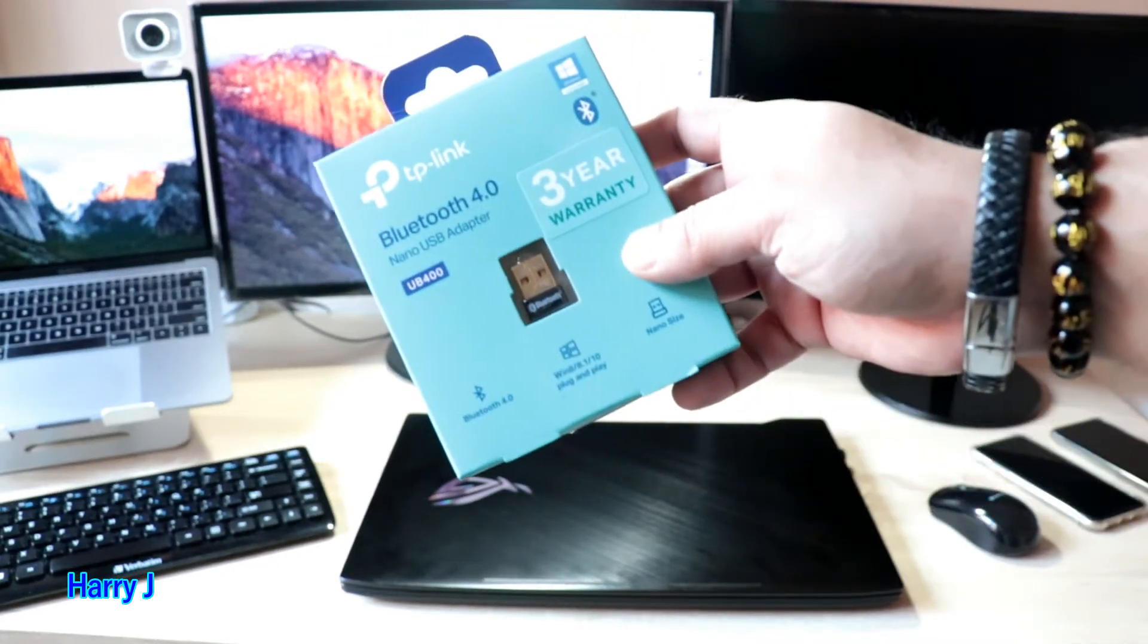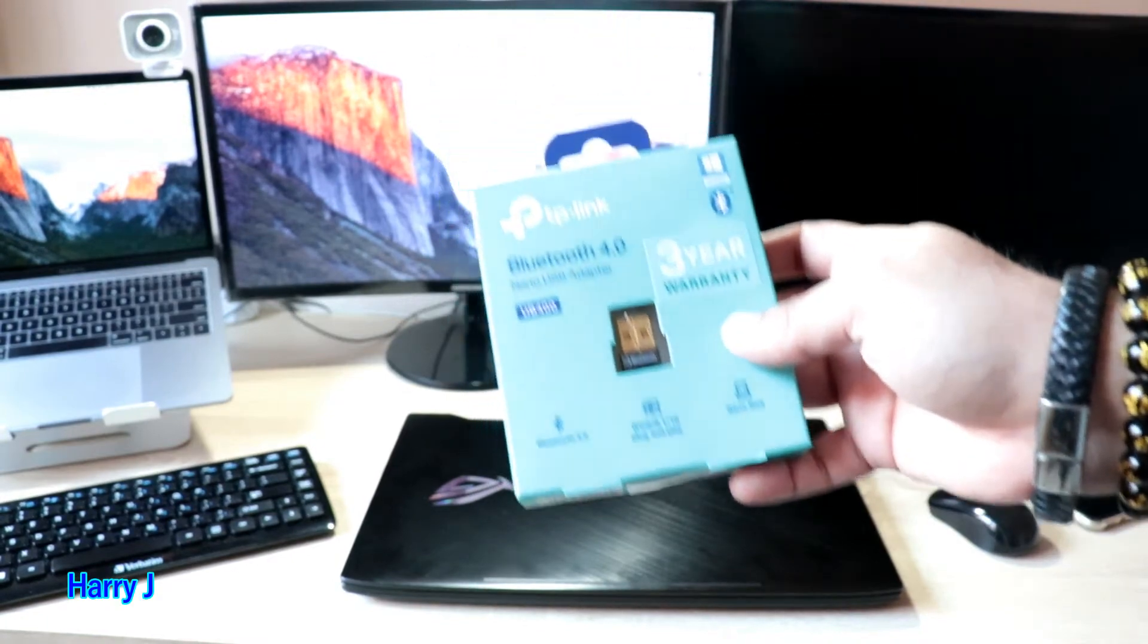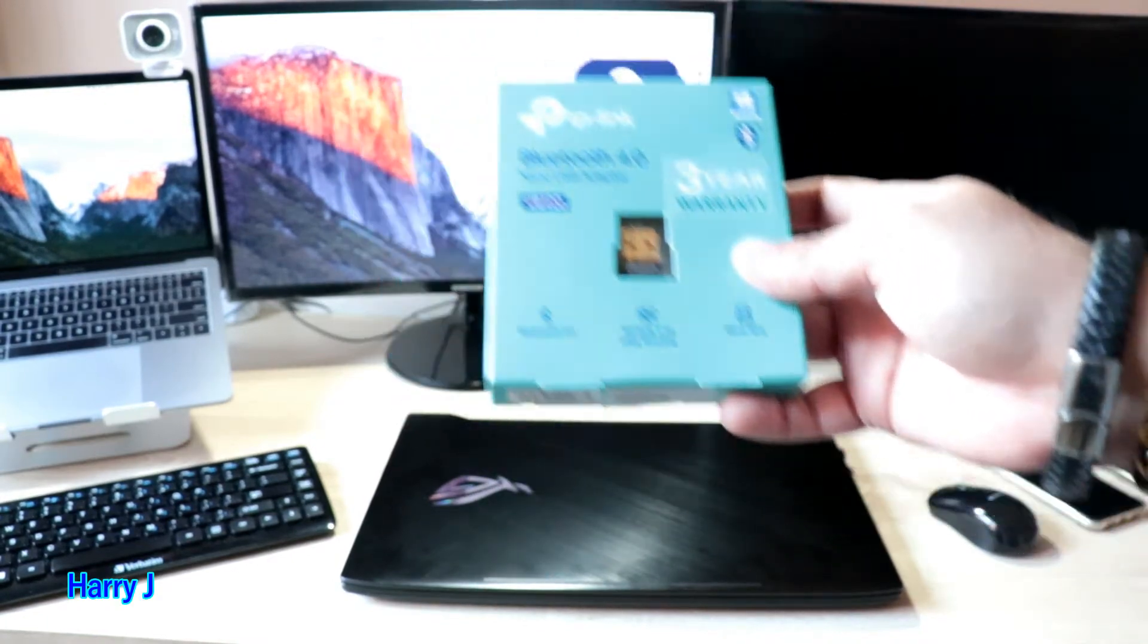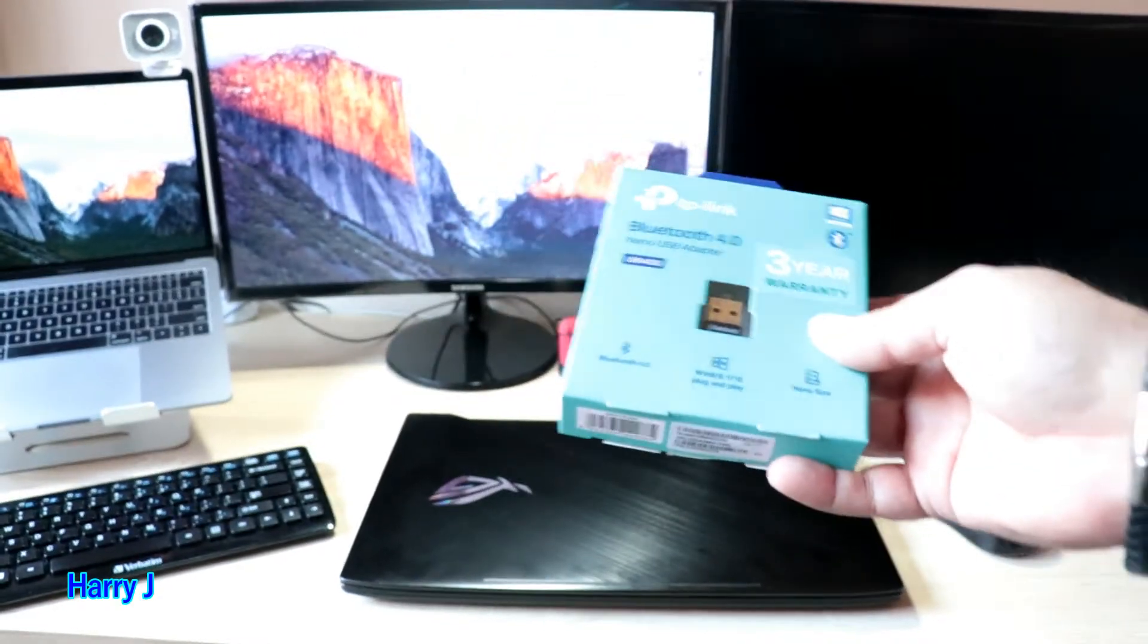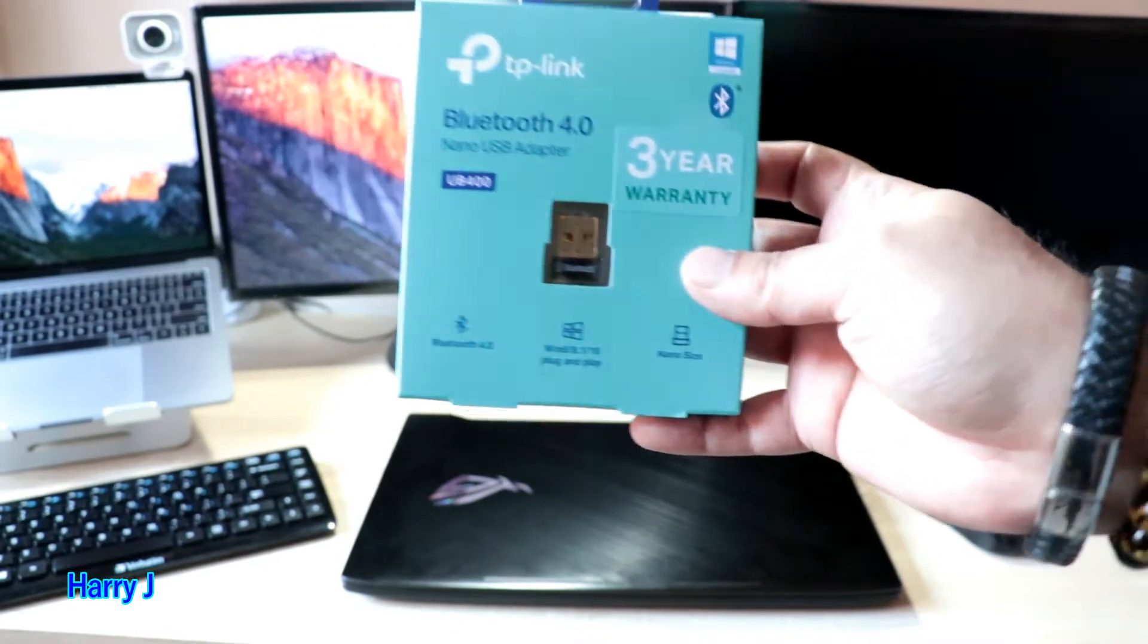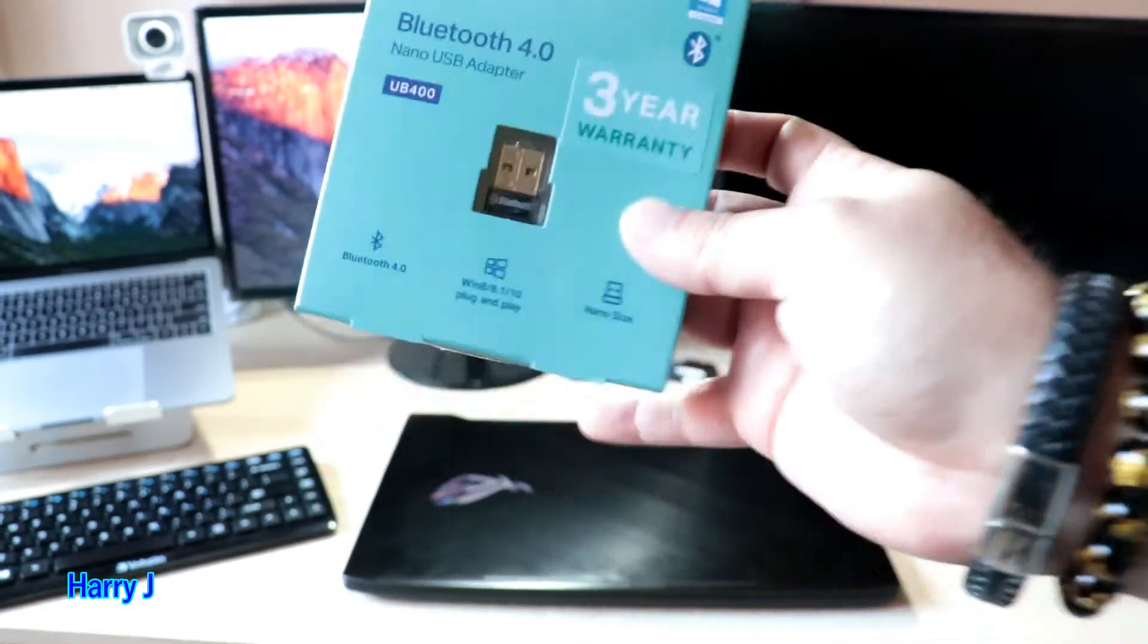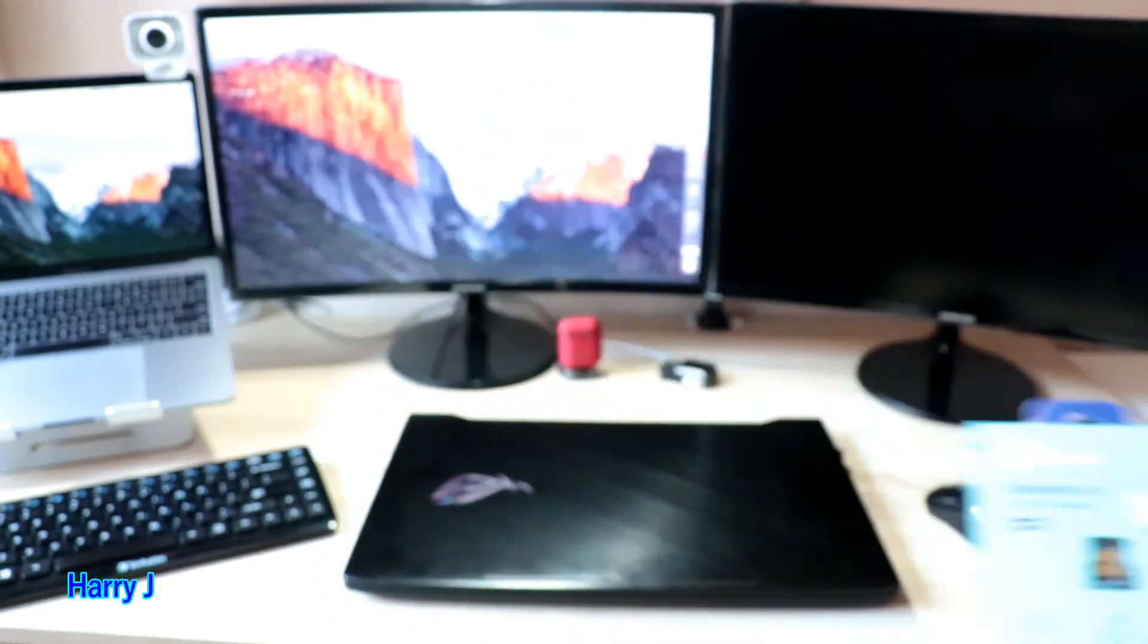In my future video, I'm going to show you how you can install this to your MacBook. As you can see, I have a MacBook Pro there. So let's go to the Windows device for this case.